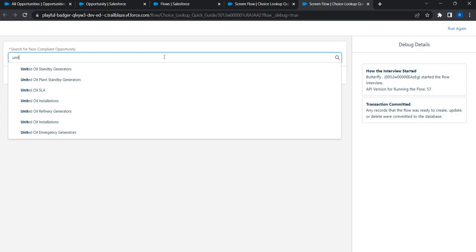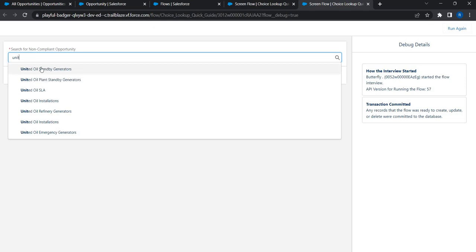A few things to remember when using choice lookup: first, it matches only on the choice label that was configured. In our case, we set Opportunity Name as the choice label, so that is what is used to search and return results on screen.